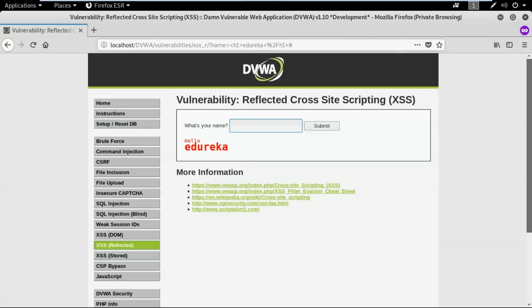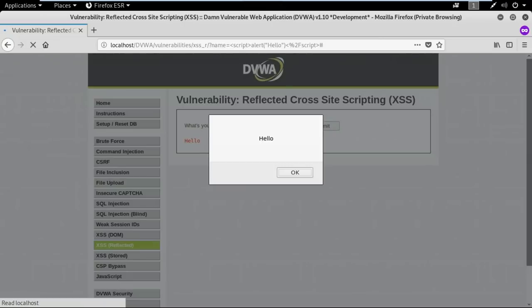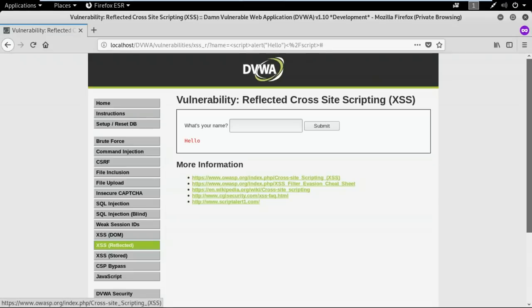Now let me give some malicious script. I'll type a script tag — this is used to execute any script — and I'll create a pop-up to display something. When I hit the submit button, you see a pop-up that says 'hello'. This clearly means that this web application is vulnerable to reflected cross-site scripting.